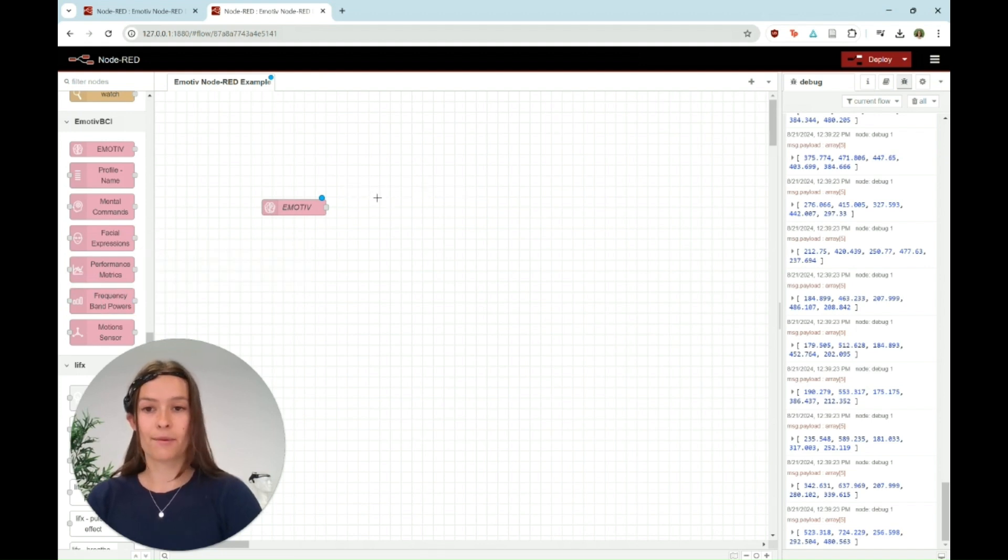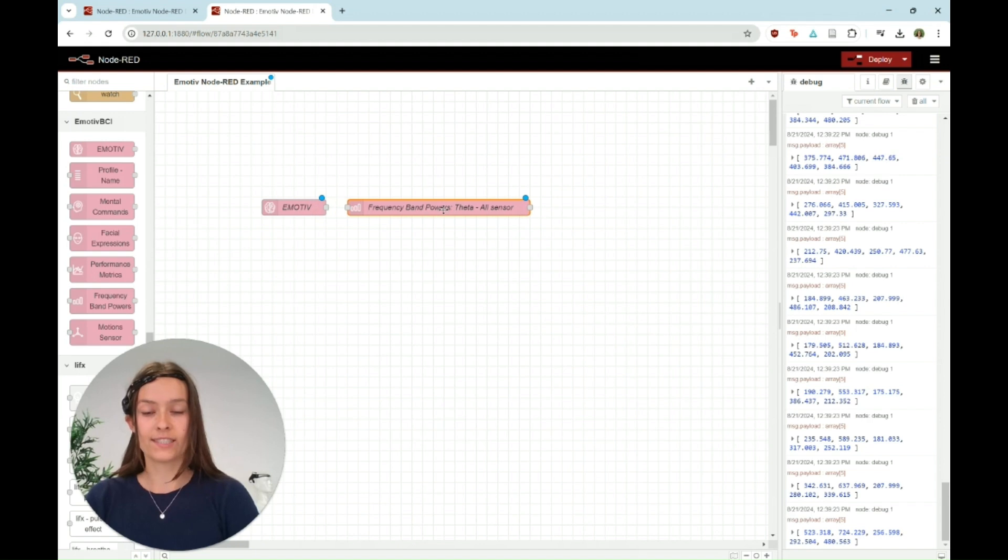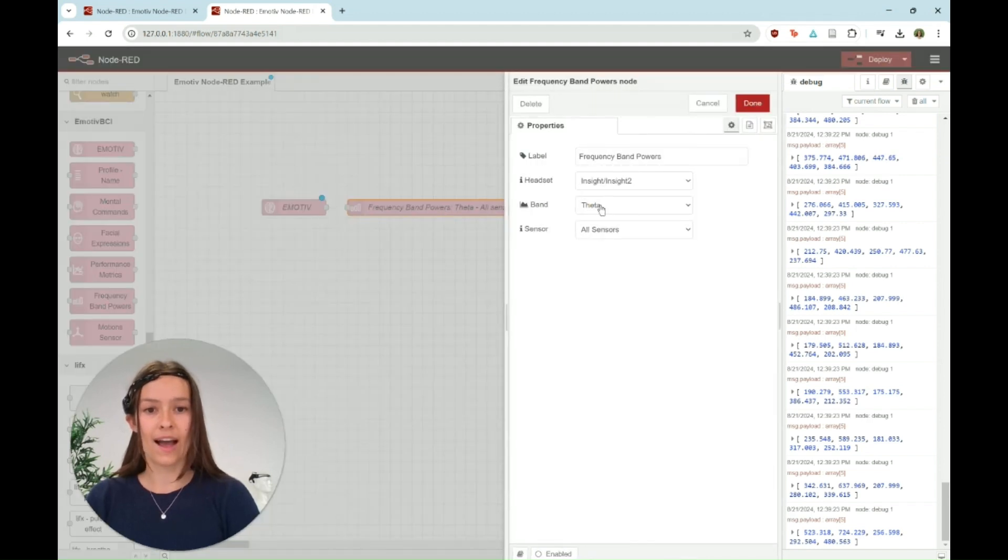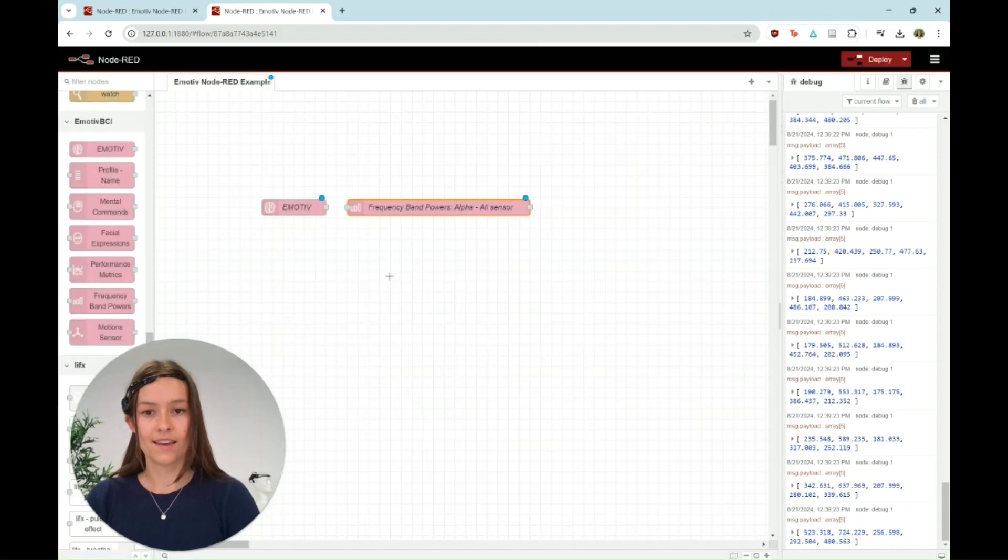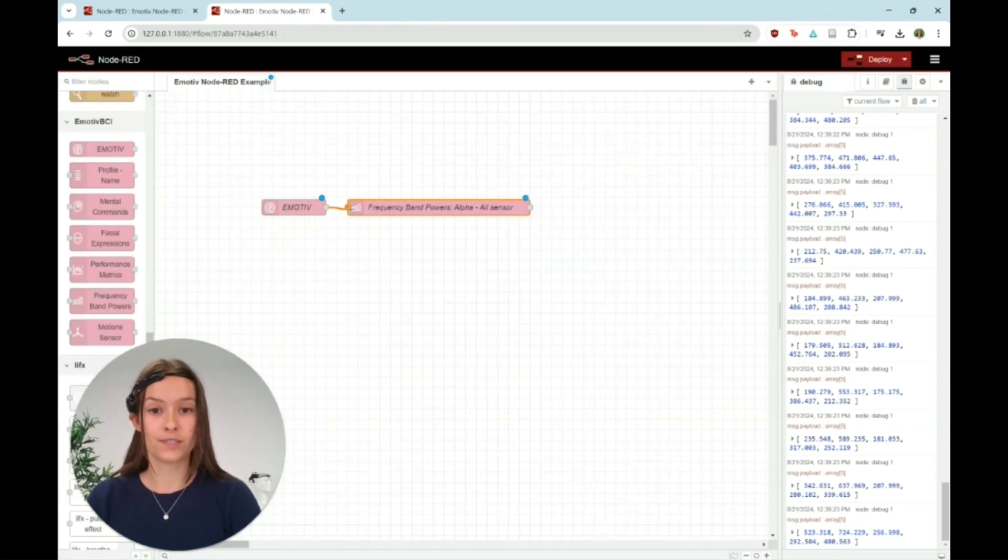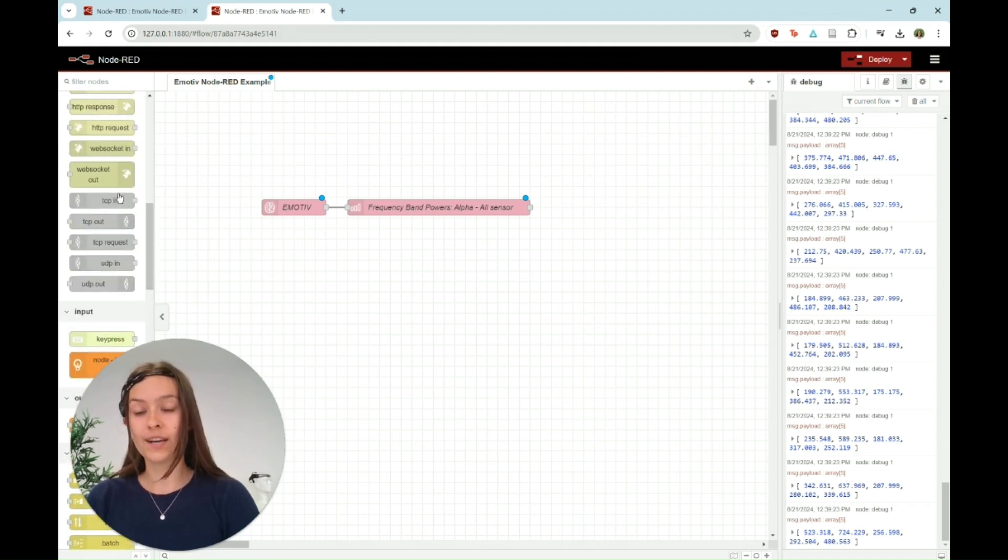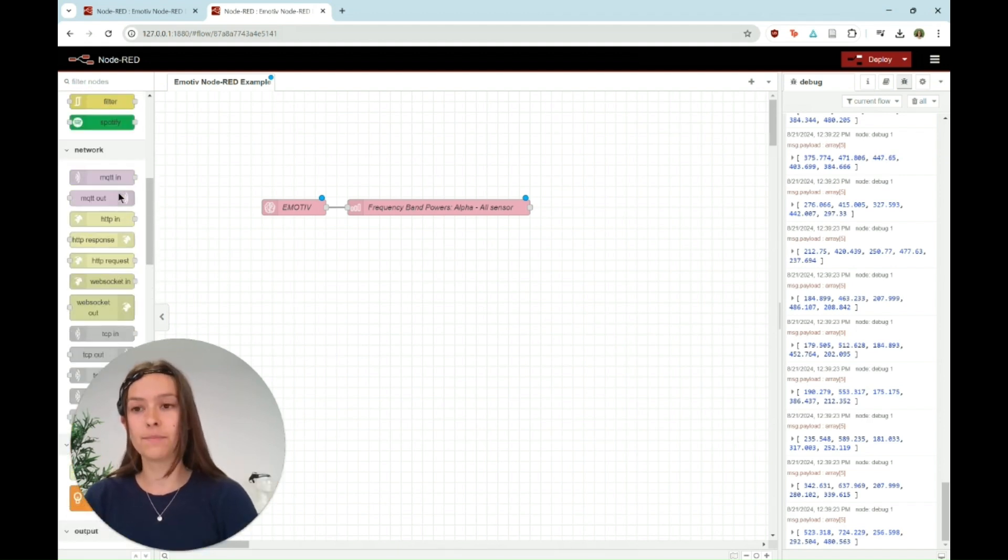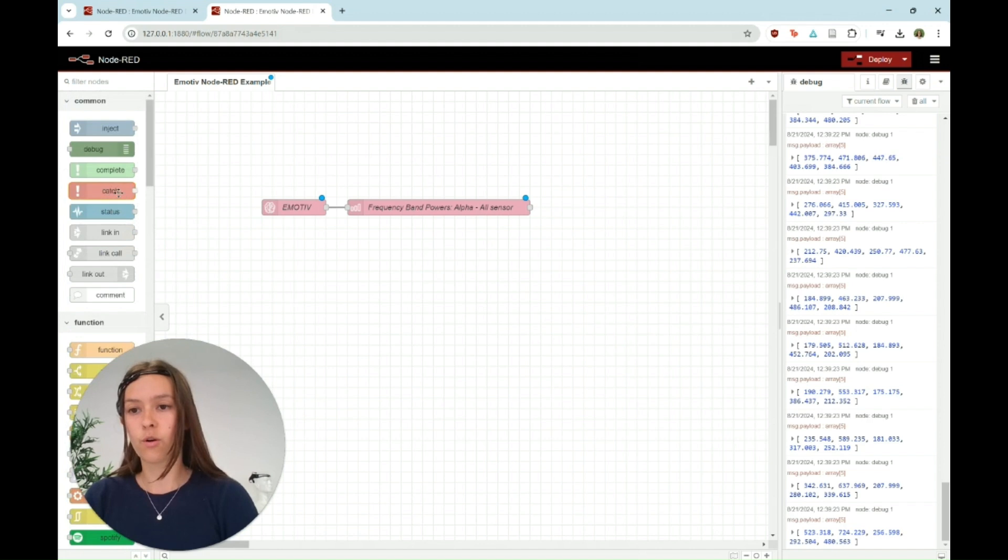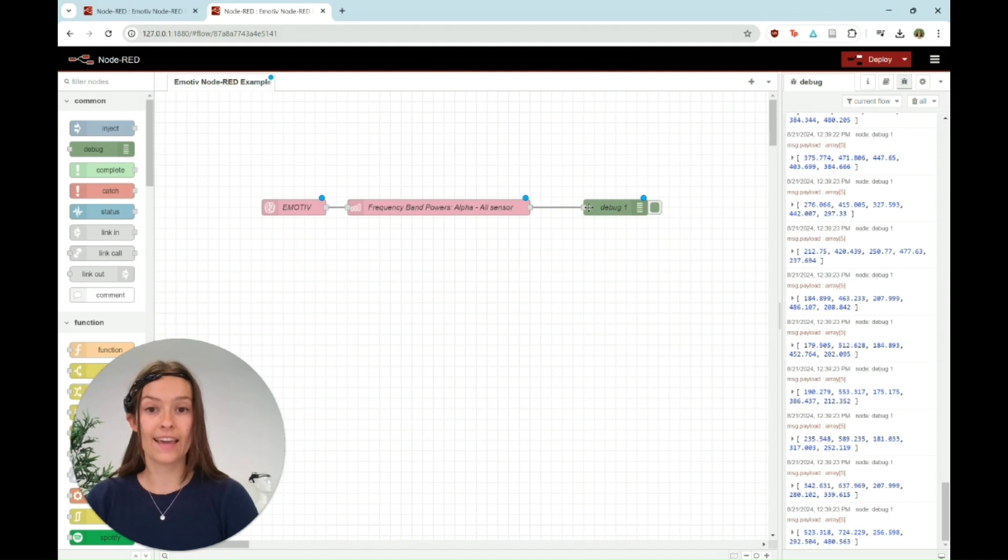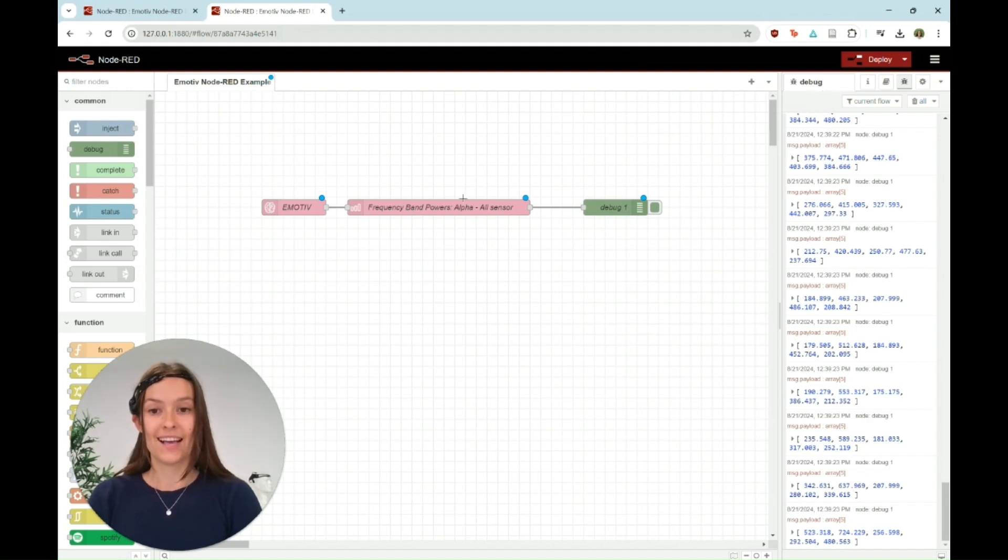In this example I'm going to quickly show you using frequency band powers. We'll set, in this case, let's do alpha. We're going to connect Emotive to the frequency band power, and then the next thing we're going to do, just to quickly see the output of this frequency band, we're going to go all the way to the top and click on debug. That's just going to display the output of the frequency band power on this right hand tab, so you'll see it'll be in the debug section.